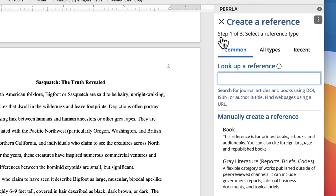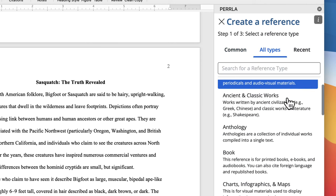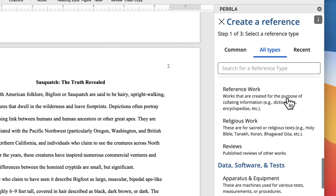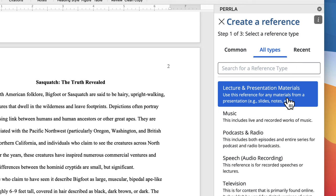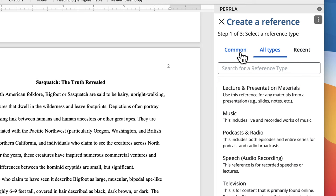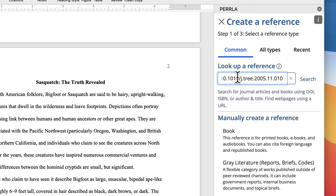We've got two options here. We can either search for a book, journal, or website reference using its DOI, ISBN, URL, or author and title. Or, if we have any of the other reference types, we can create them manually in the All Types tab. But let's save some time by searching for our journal article using its DOI number.